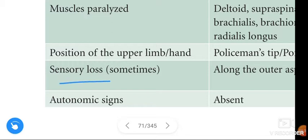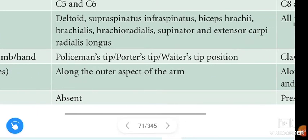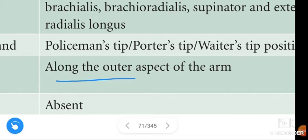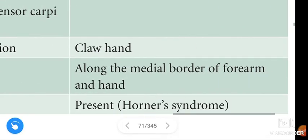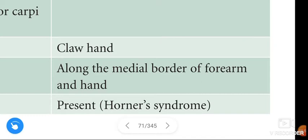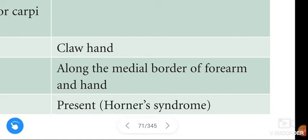Sensory loss in Erb's Paralysis occurs along the outer aspect, or lateral aspect, of the arm. When it comes to Klumpke's Paralysis, sensory loss occurs along the medial border of the forearm and the hand.